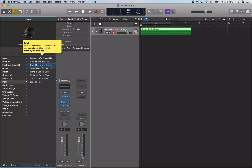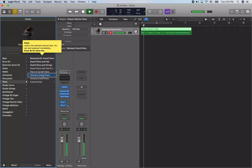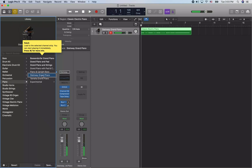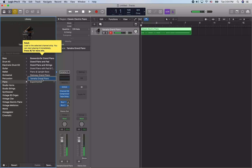There are patches that already have splits in place — Grand Piano and Pad, Grand Piano and Strings, Grand Piano with Pad and Choir, Piano and Upright Bass. You can use these as a starting point and customize which two instruments you want. There's a Steinway Grand Piano and a Yamaha Grand Piano. I'm going to go with the Steinway for now. Once you have a patch selected in the library, you can just hit space to hear what it sounds like with what you already have recorded.